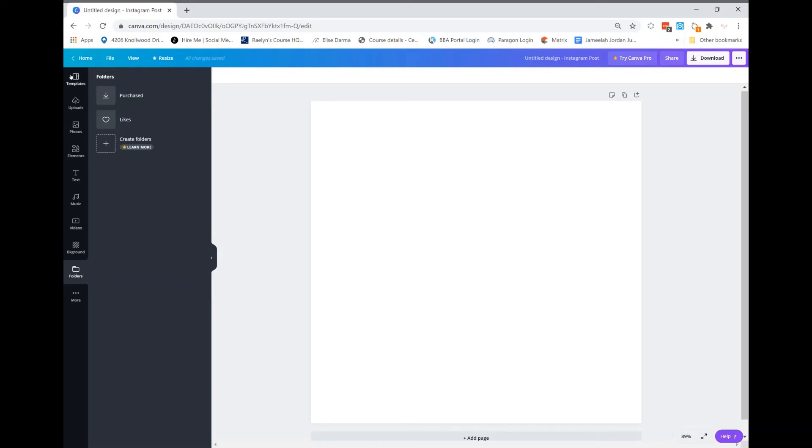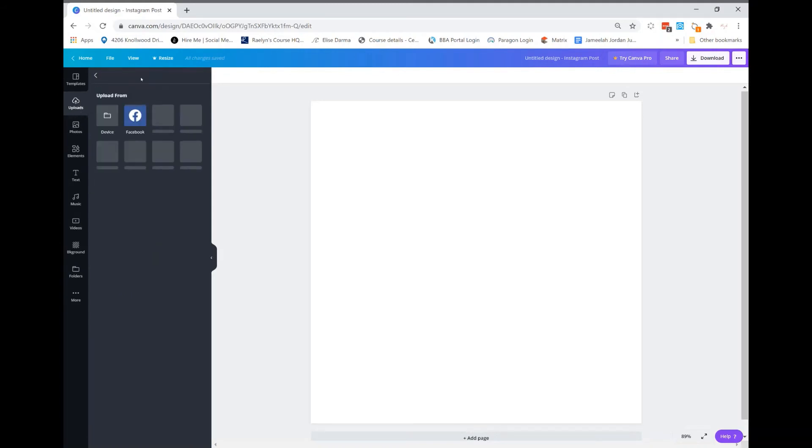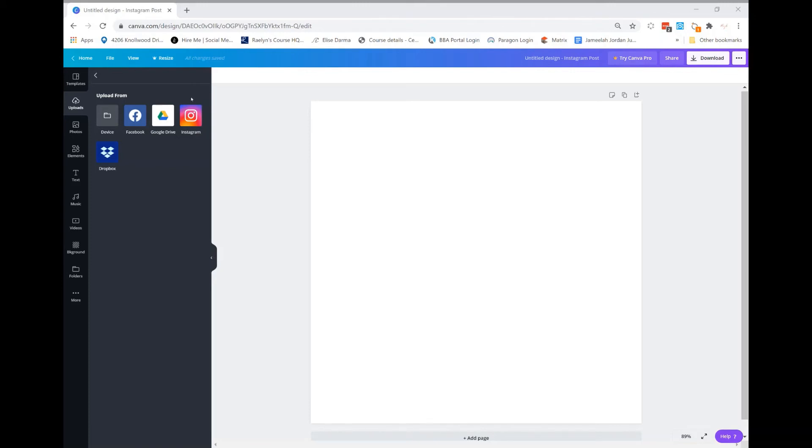We're just going to click upload, and then you're going to click upload media and click device, because by now you should have already downloaded some awesome graphics and stock photos from Mozac. All right, well my computer is taking its dearest time.